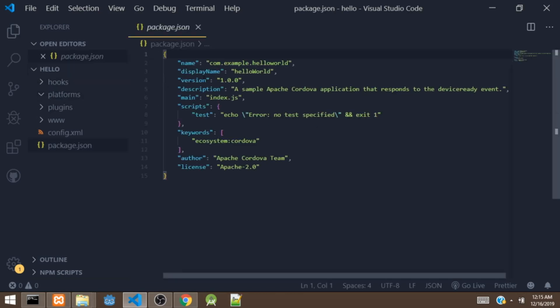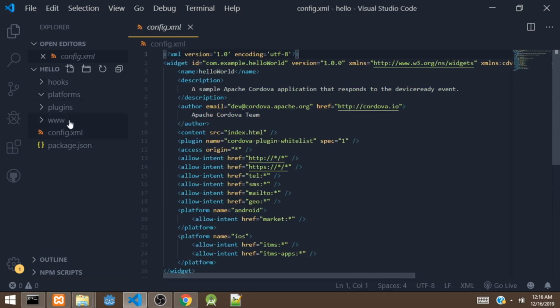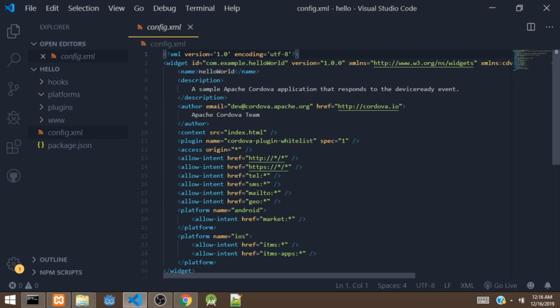This package.json is the file that holds some information about your app such as name, display name, version, descriptions and more. And also this config.xml is the file that holds some information of your app like the ID, the name, description and more.